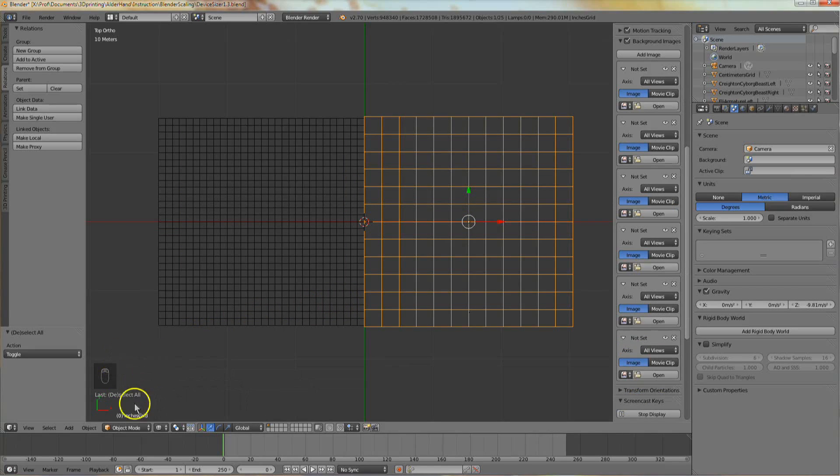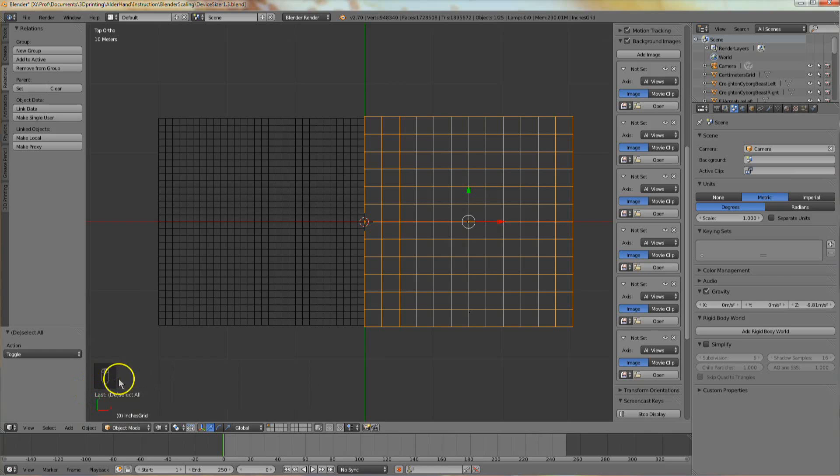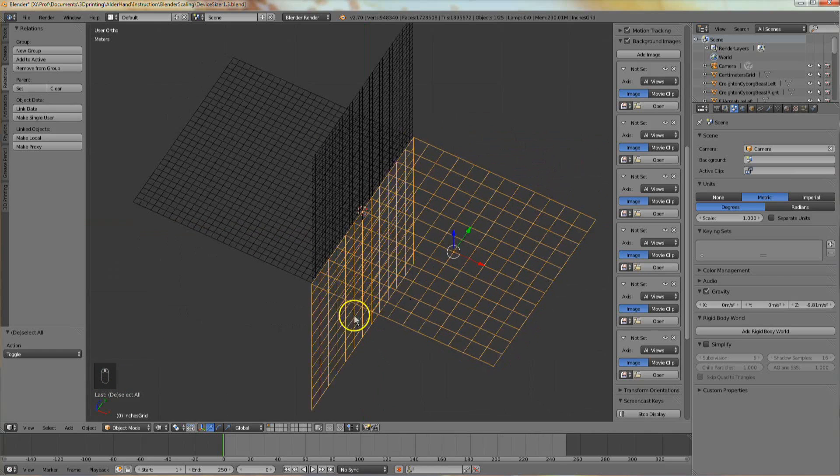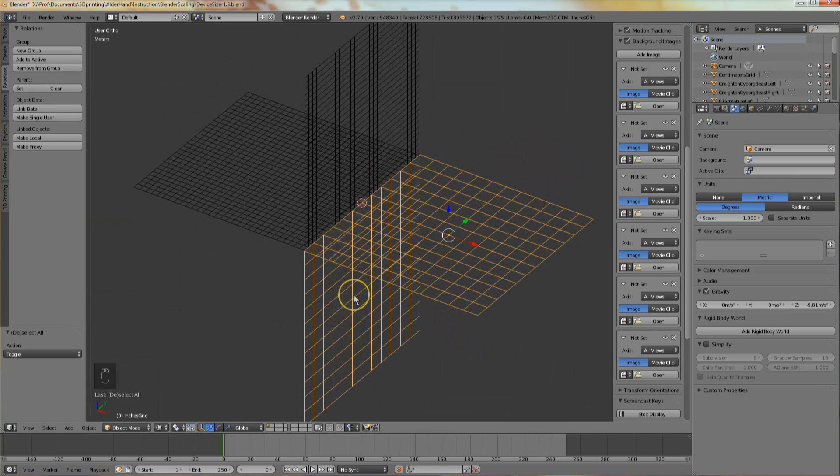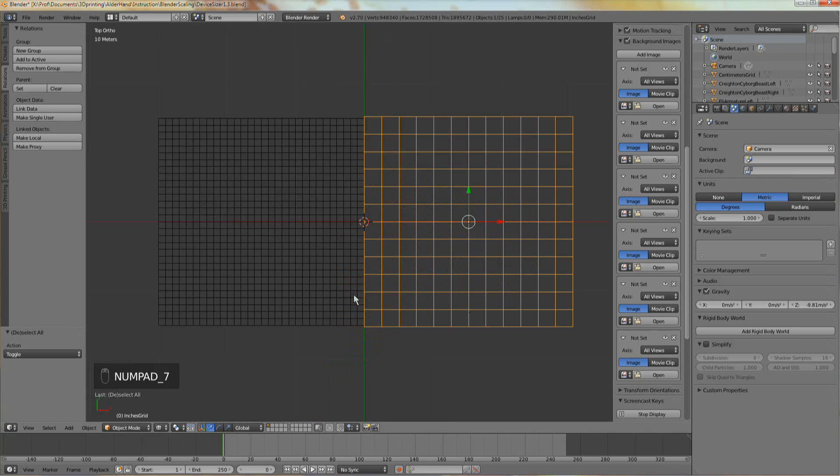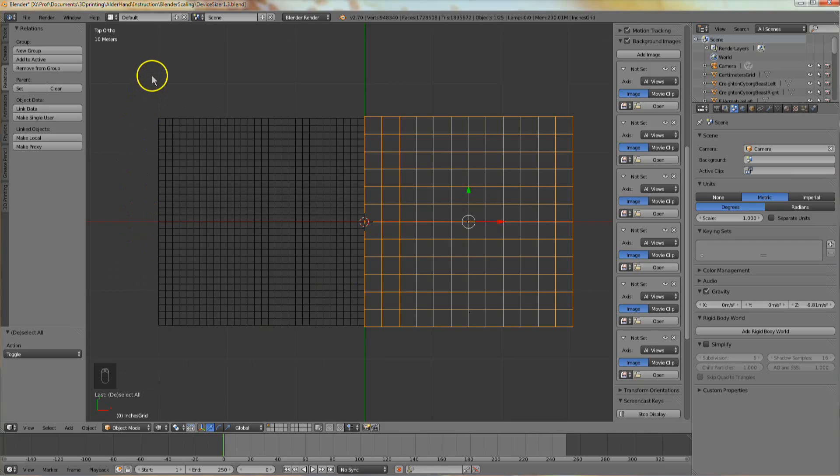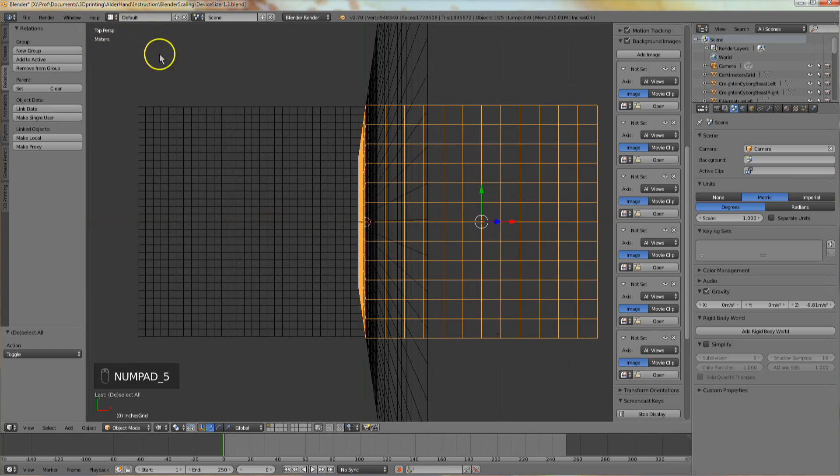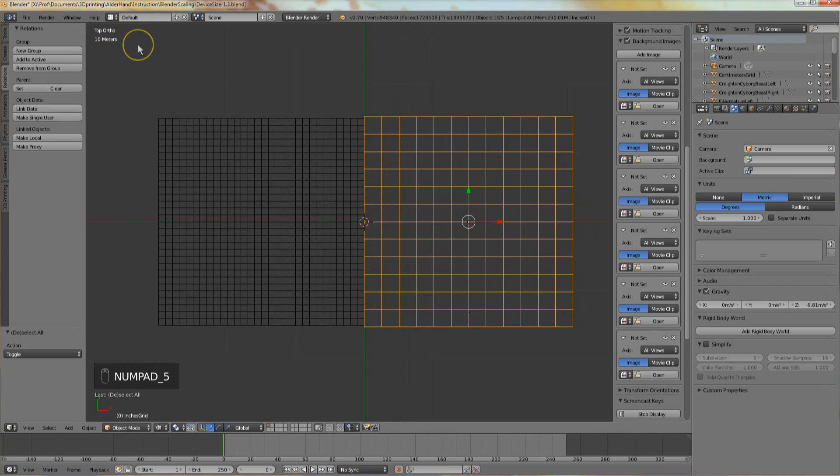You can look in the lower left hand corner to see the keys I'm pressing on my keyboard and mouse. Move your mouse into the 3D view window and hit numpad 7 to see the top view. Look at the words in the upper left of that window. It should say top ortho or orthographic. If it says top perspective, hit numpad 5 to go back to ortho.